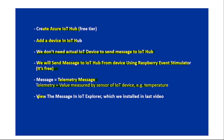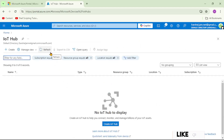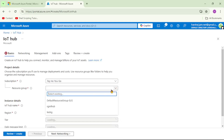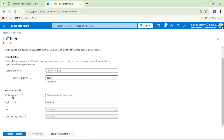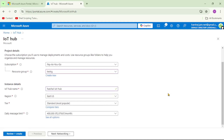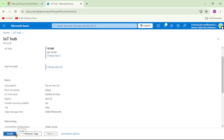Finally, we'll view the messages in IoT Explorer, which we installed in our last video. We're now in the Azure portal — let's click on IoT Hub, then create an IoT Hub. Let's select a resource group, give it the name 'hershell-iot-hub', keep the region as is, and select the free tier.